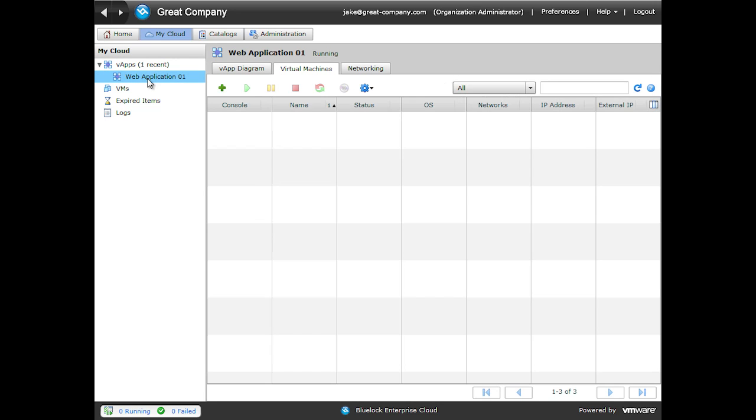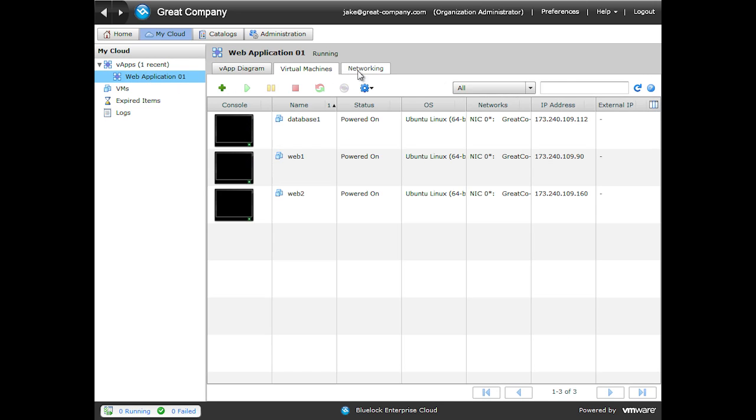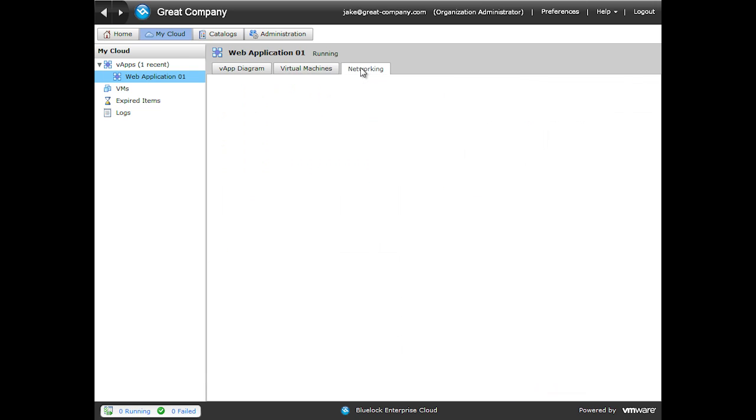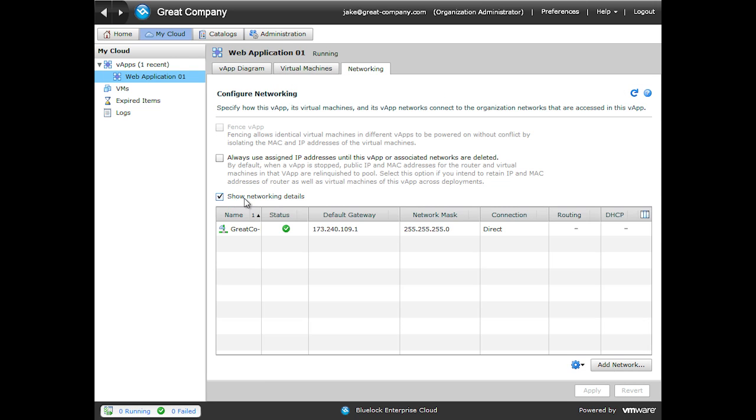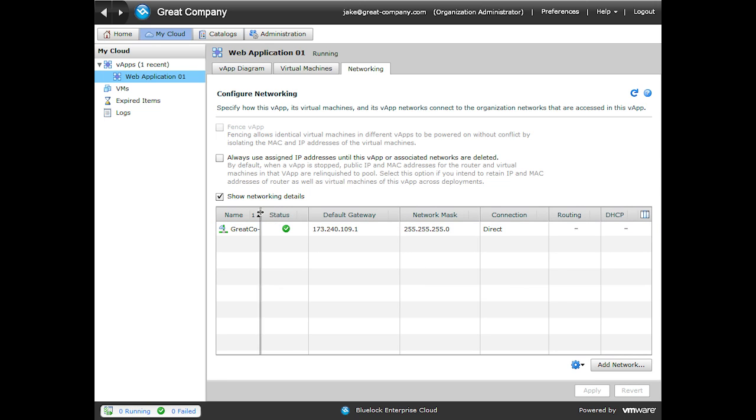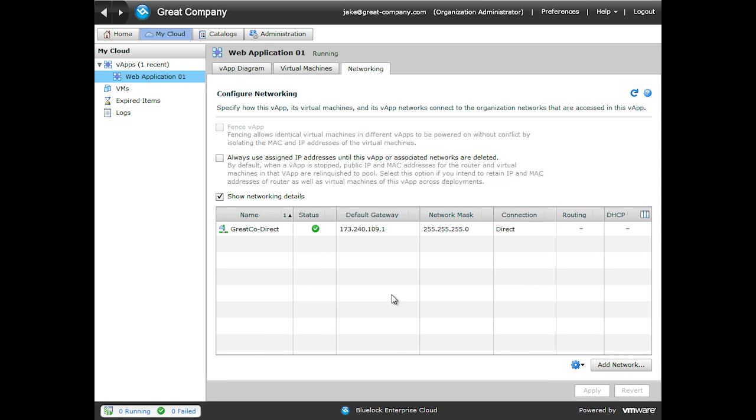If I come back to our web application, and then back to Networking, show network details, you can see that all of the changes that I tried to apply are in fact missing. So we'll have to go through the entire vApp network process again. So let that be a lesson to you. Always click the Apply button.